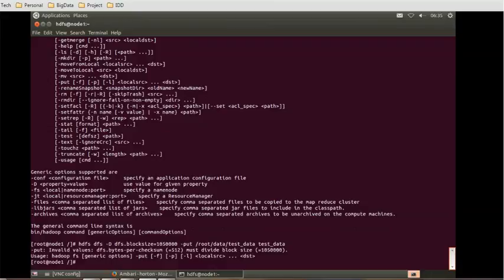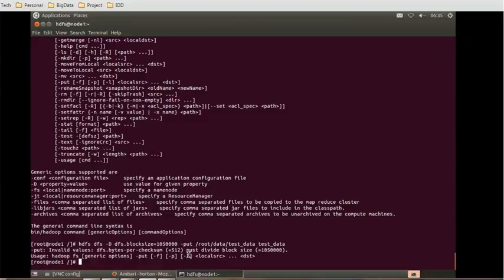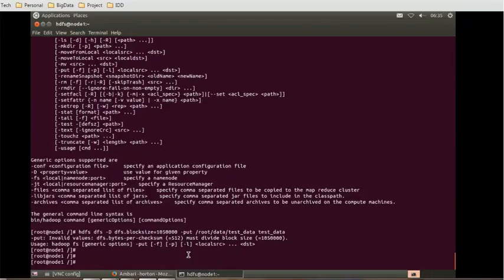This command will also give an error. It says invalid value for dfs.bytes-per-checksum must be a multiple of 512. Any random value will not be allowed.